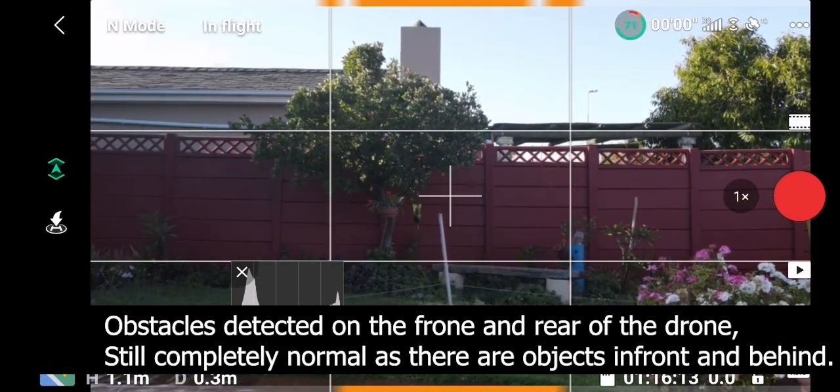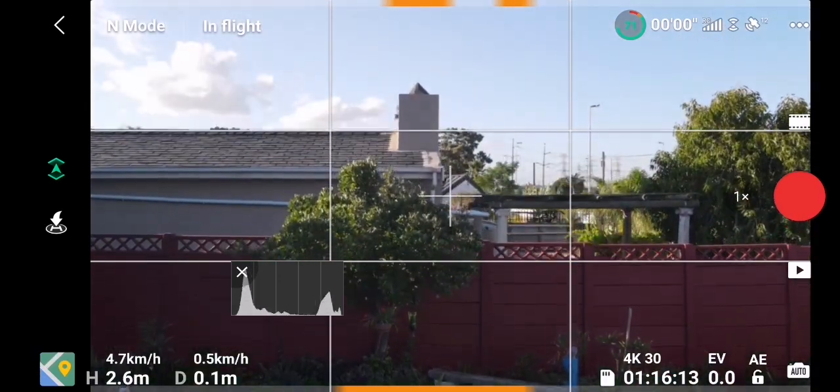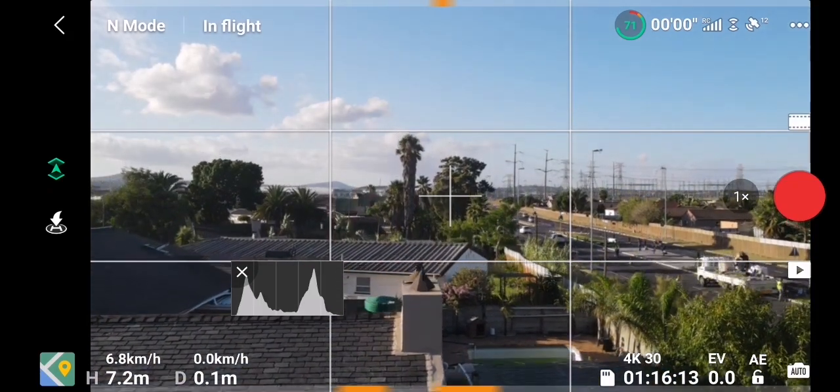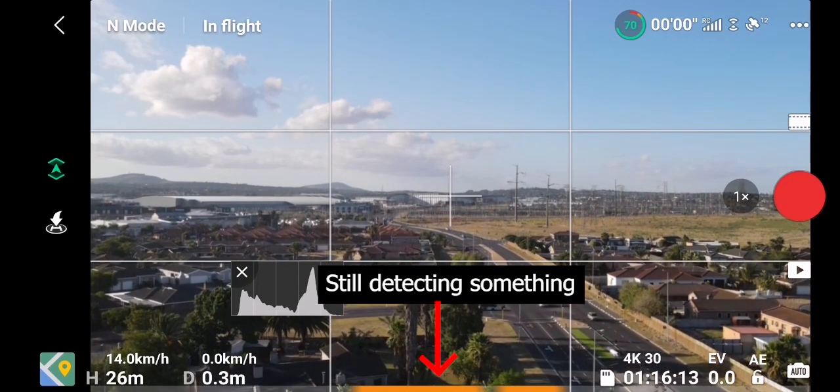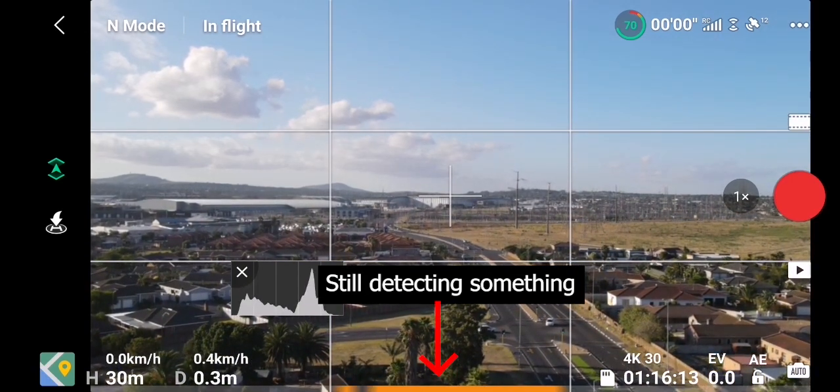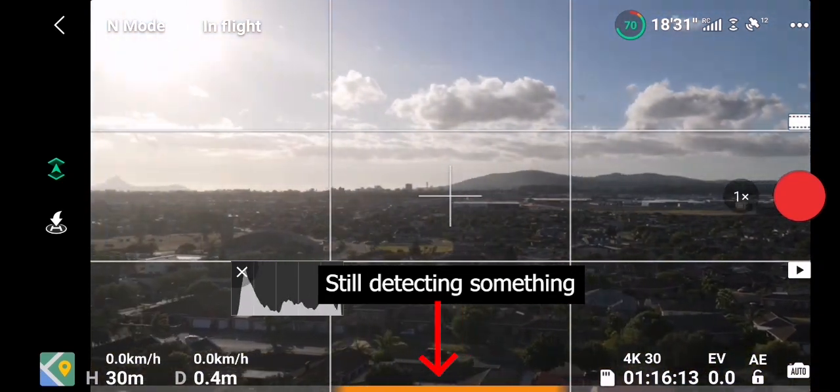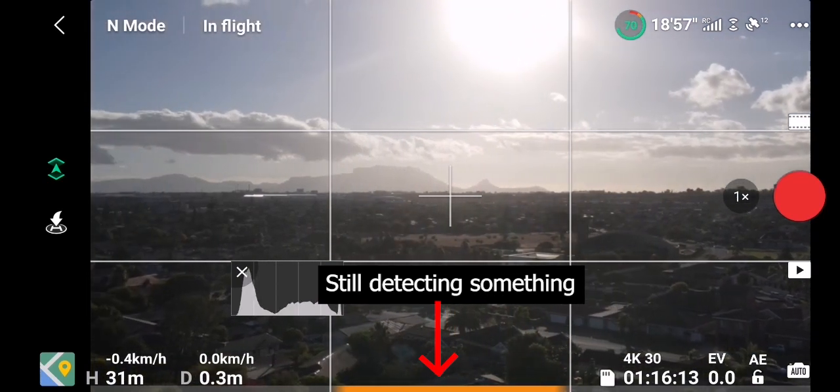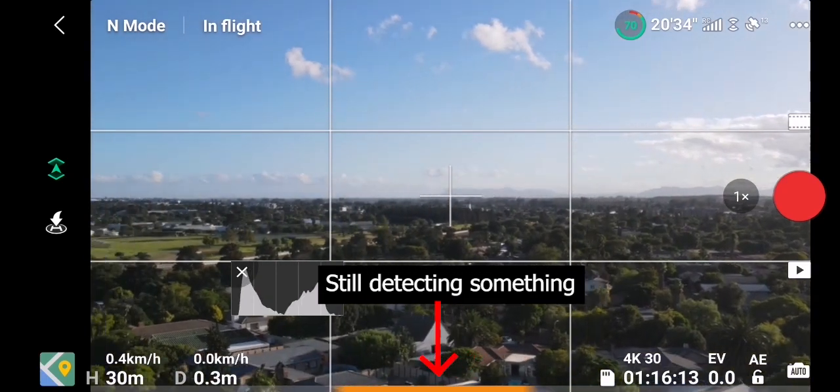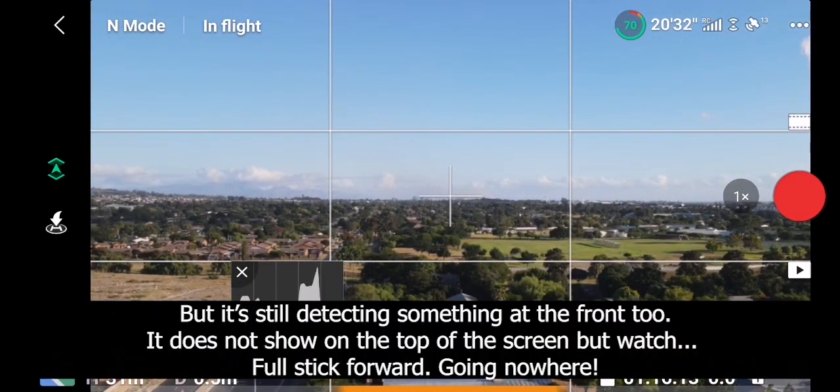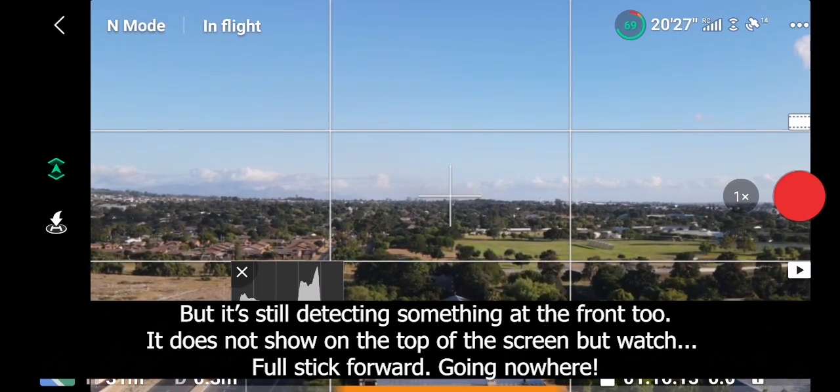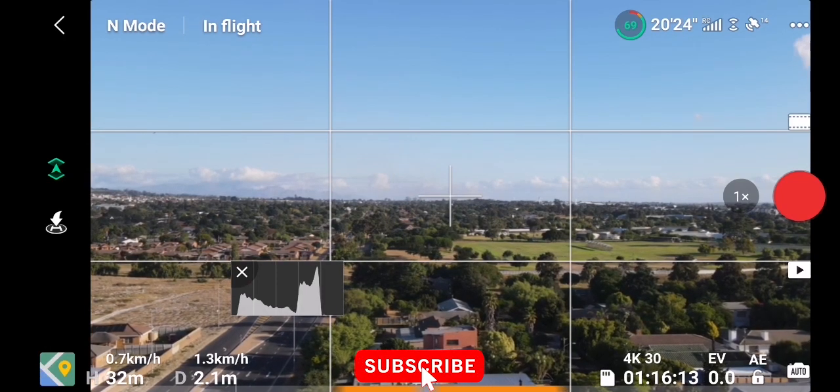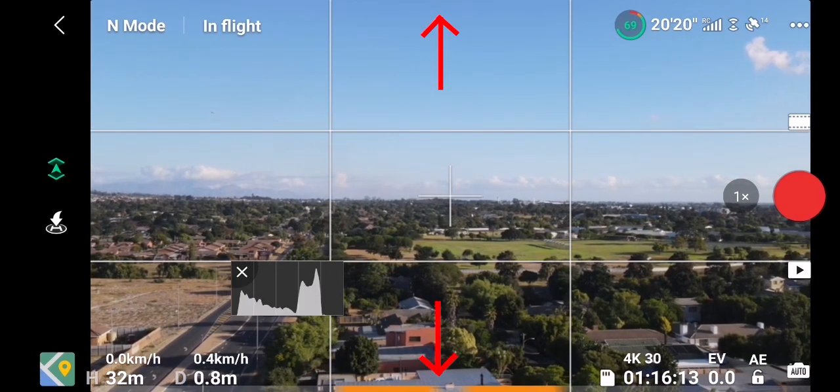Taking off and going up to a height of about 25 meters, you can see that it's still detecting obstacles. I'm well away from anything, so not sure what's going on. I'm not able to fly forward or backwards. Turning around just to make sure it's not the sun reflecting in the sensors, still beeping, detecting something. If you try to fly forward, because it picks up obstacles forward and behind, the app only shows behind but it is definitely showing forward as well. You can see I can't fly forward or backwards.